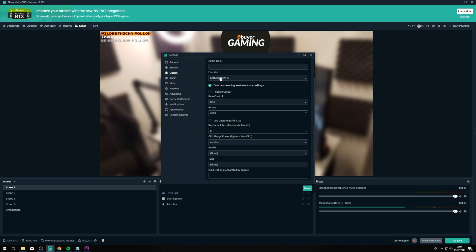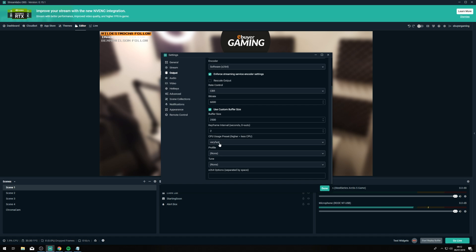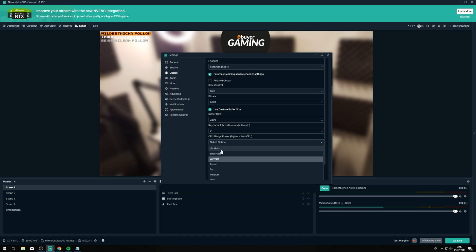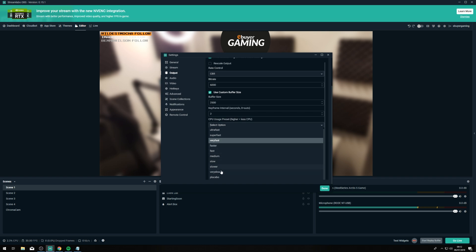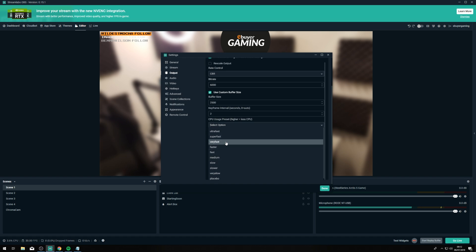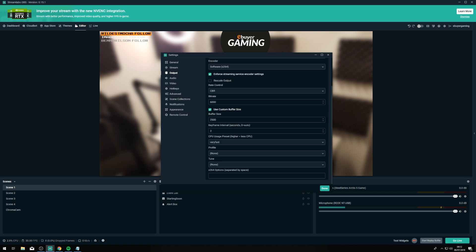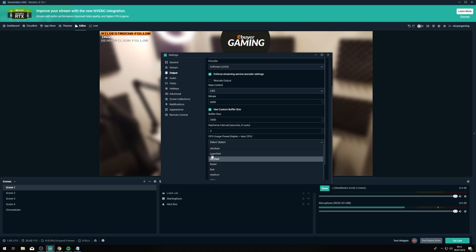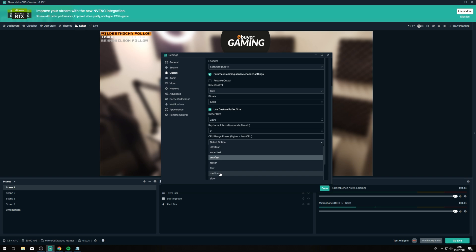Generally for this encoder you'd want to be using a dual PC setup anyway. Moving on to CPU usage — you've got a wide variety of options here. The lower you go in this list the more CPU power it will take. So generally for a single PC setup you want to be keeping this on 'Very Fast'. Very Fast is kind of the sweet spot where it still looks okay but it doesn't take up too much CPU. If you start going down to medium, especially on a single PC, you'll find that you're using around 40% of your CPU depending on what it is.